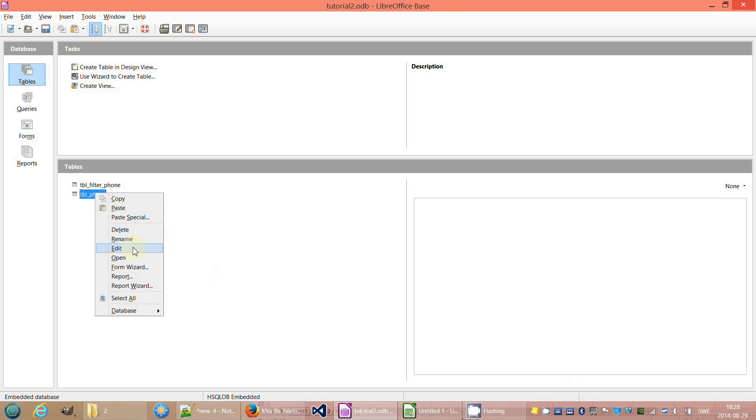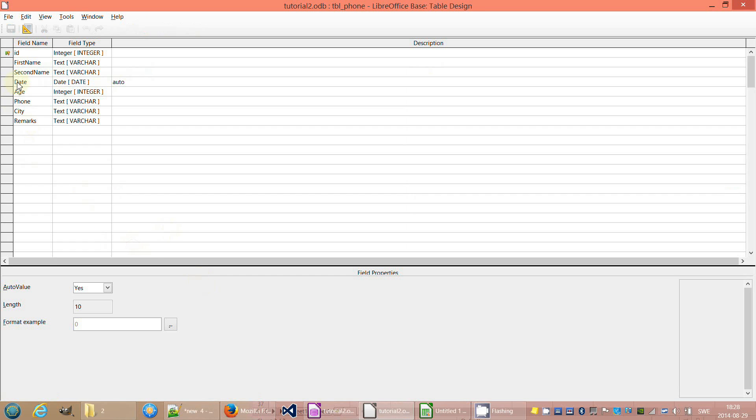First, we need to add date field to both tables which take the current date as default, I mean automatically.